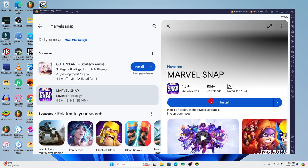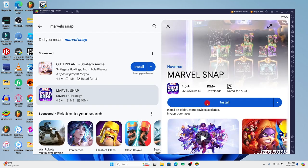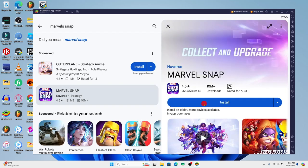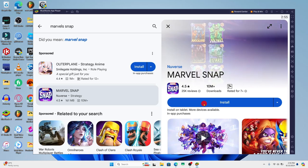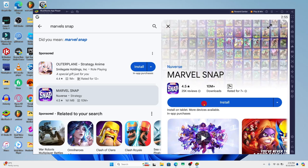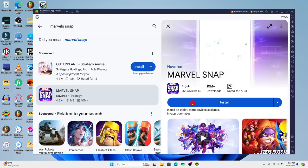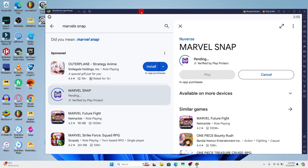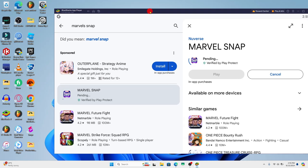Tap on the install button and this will begin the download and installation of the Marvel Snap application on your device. Just wait for a while until the installation is completed, and when it is done you will see the play button which you can tap on to open up the Marvel Snap game on your device right away.